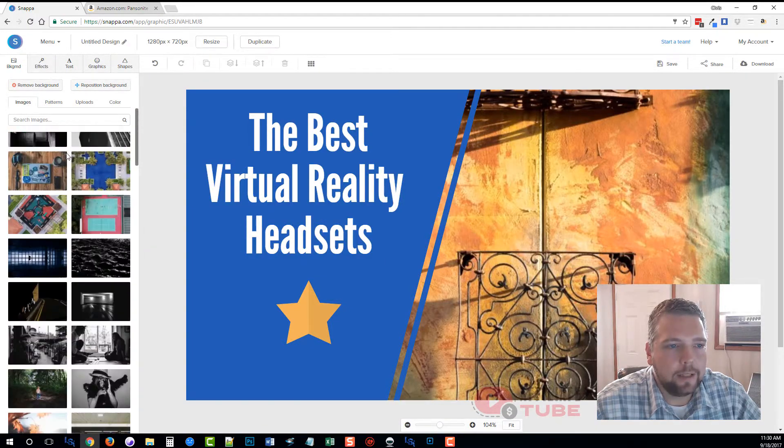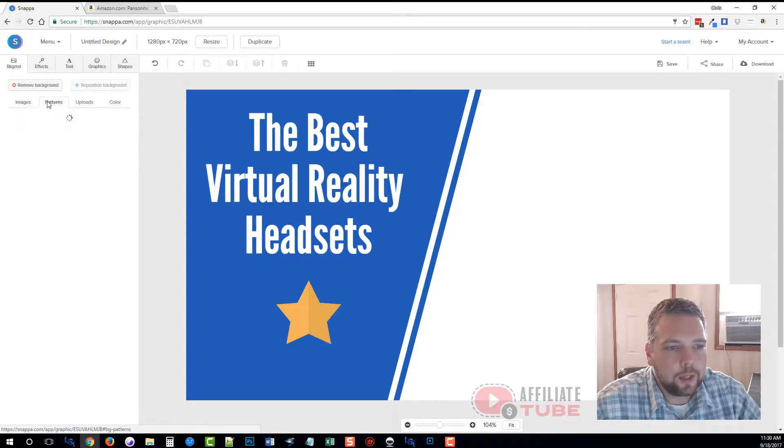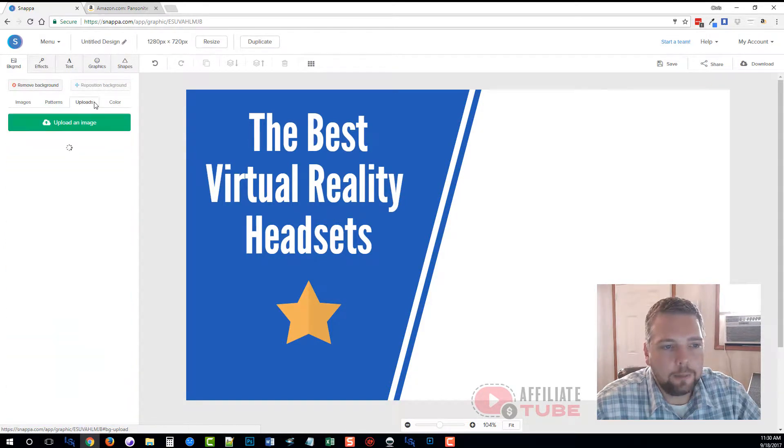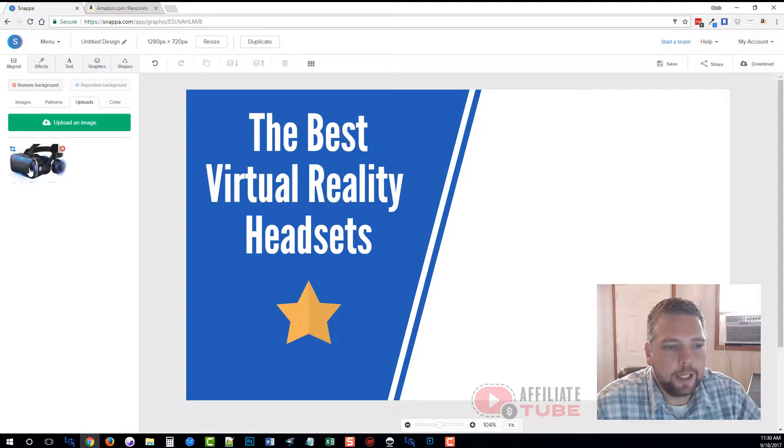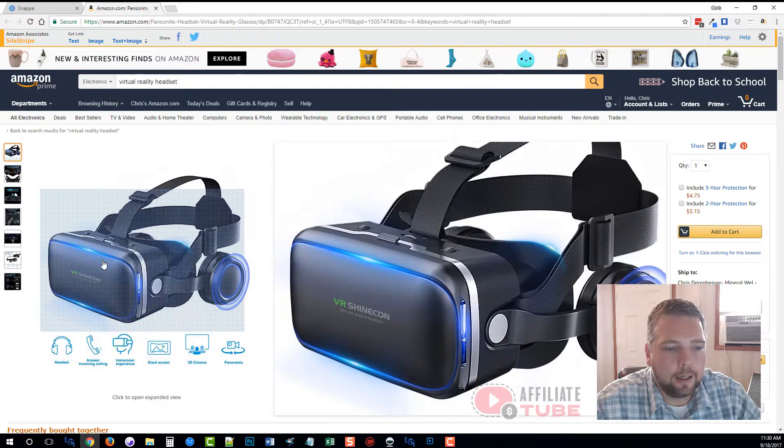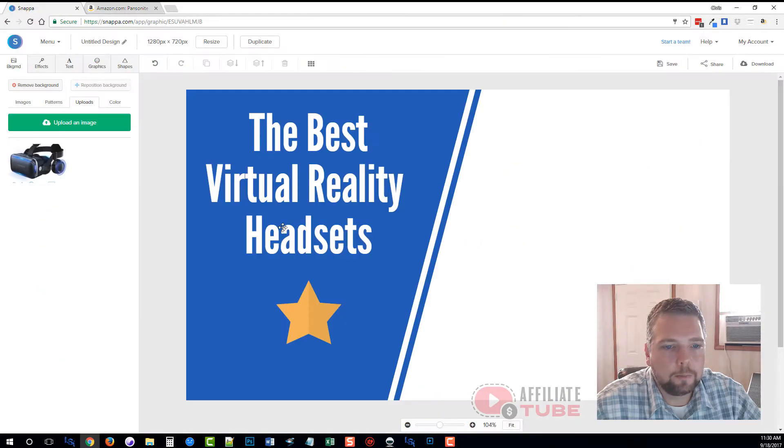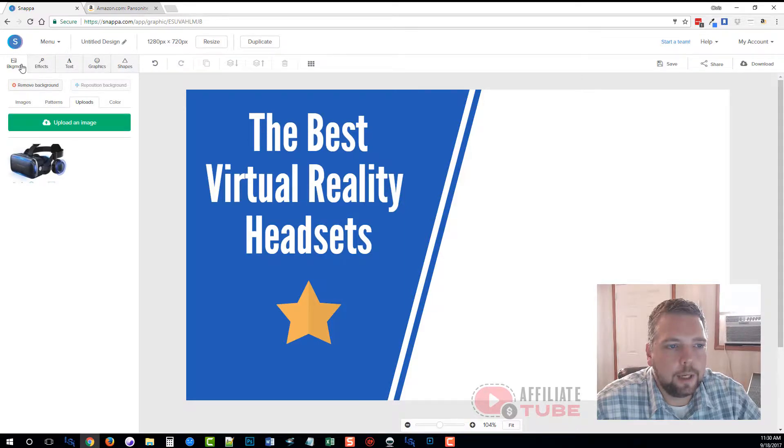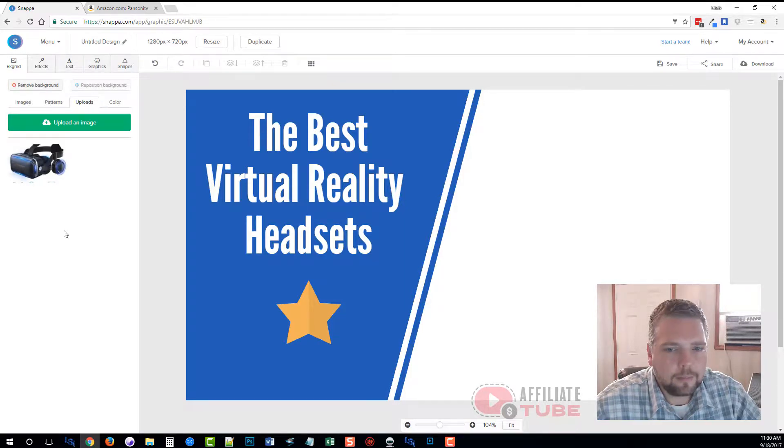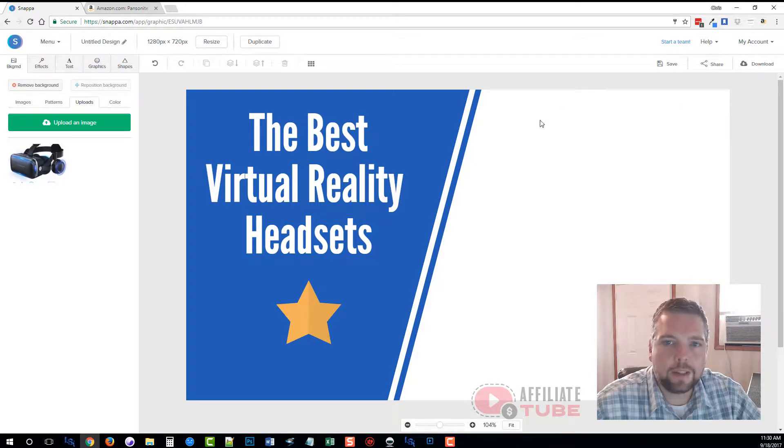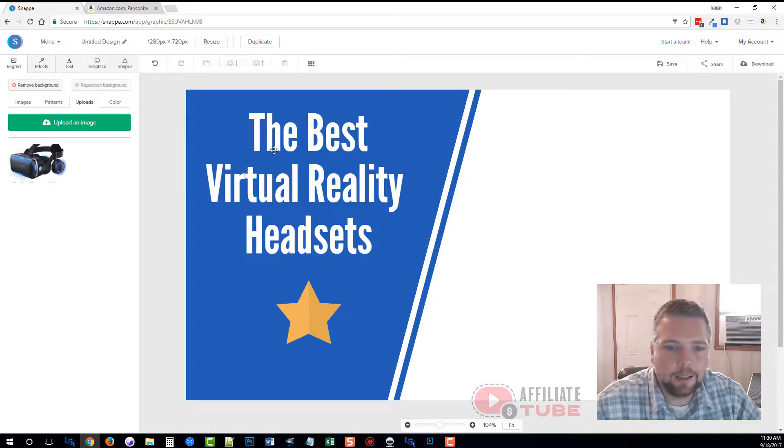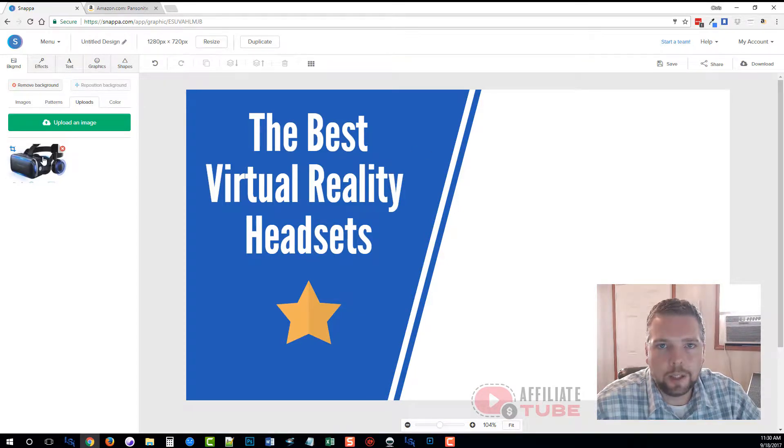What I'm going to do is I'm not going to have a background. I like the white clean. We're going to remove the background. There's also patterns. You can upload your own images for your backgrounds if you want. Now I've already got an image here for the virtual reality goggles that I found here on Amazon that I want to use.